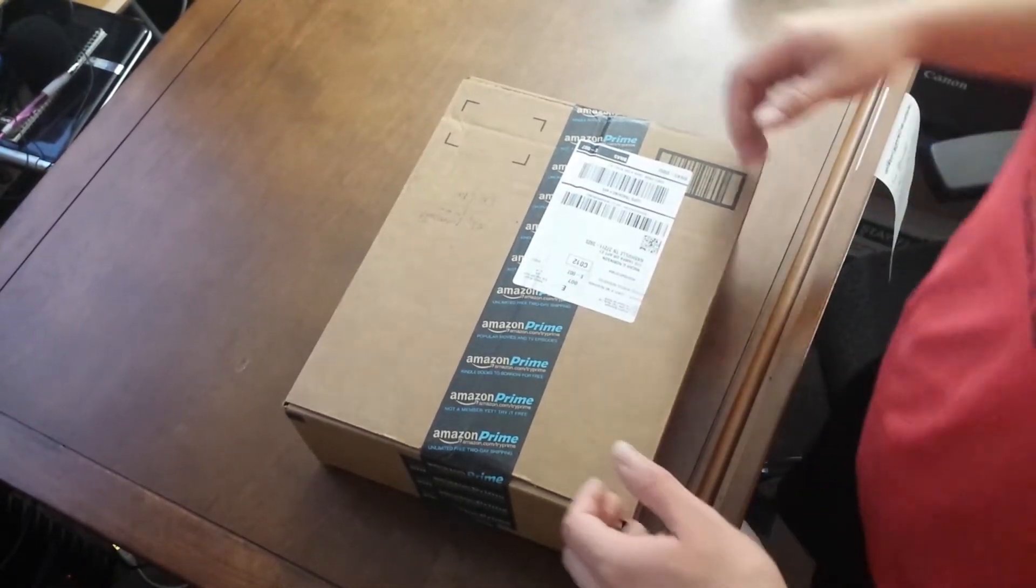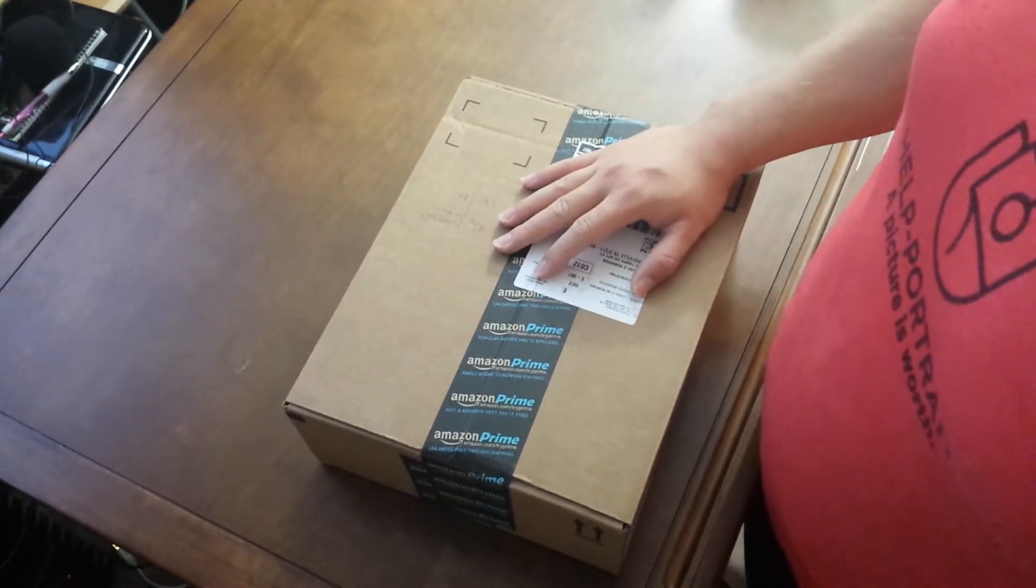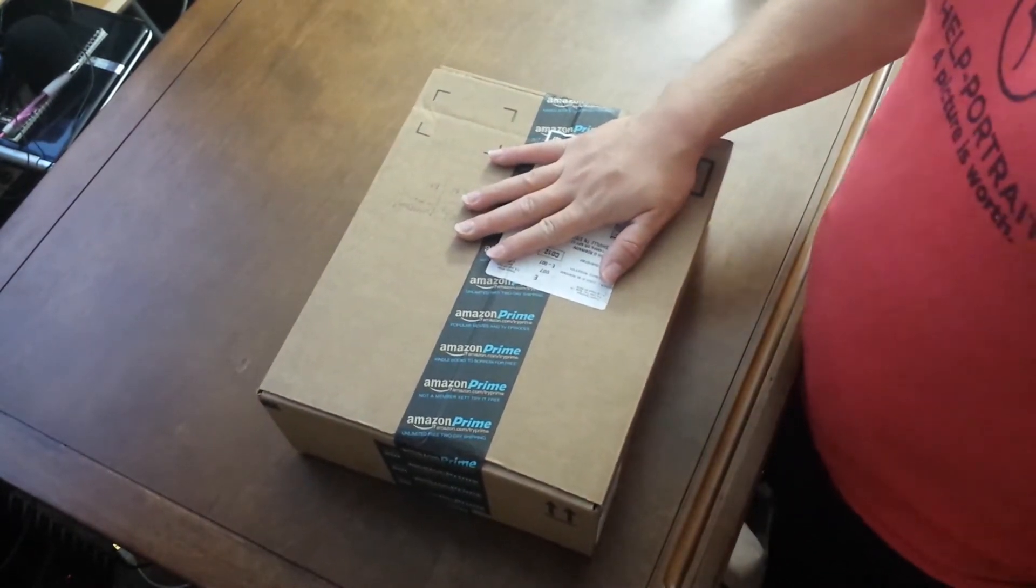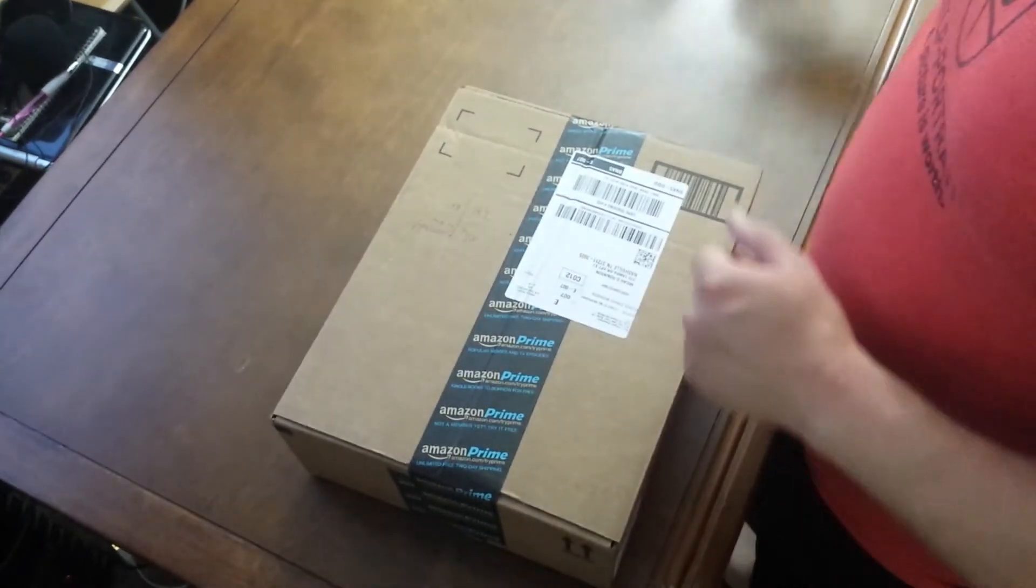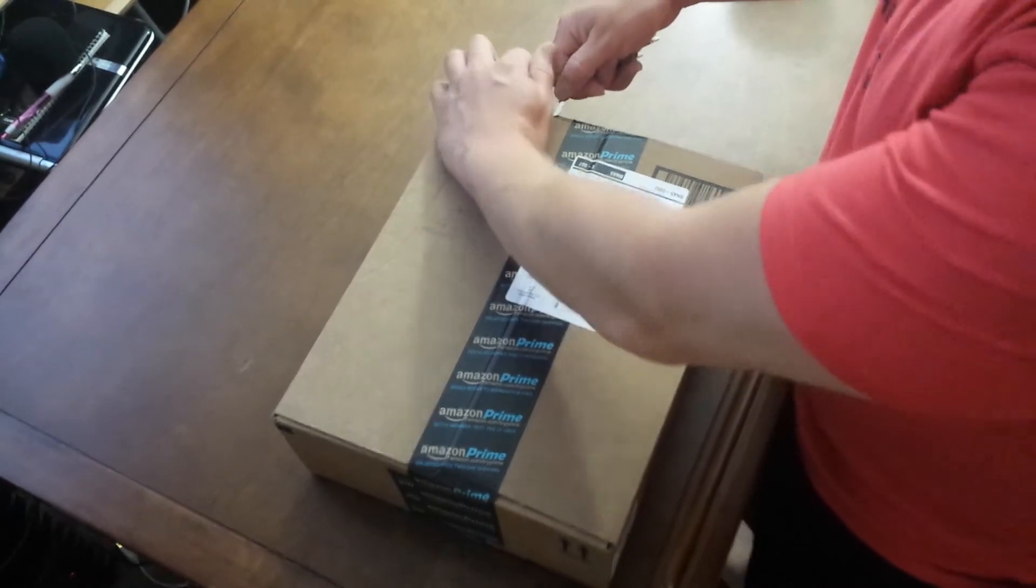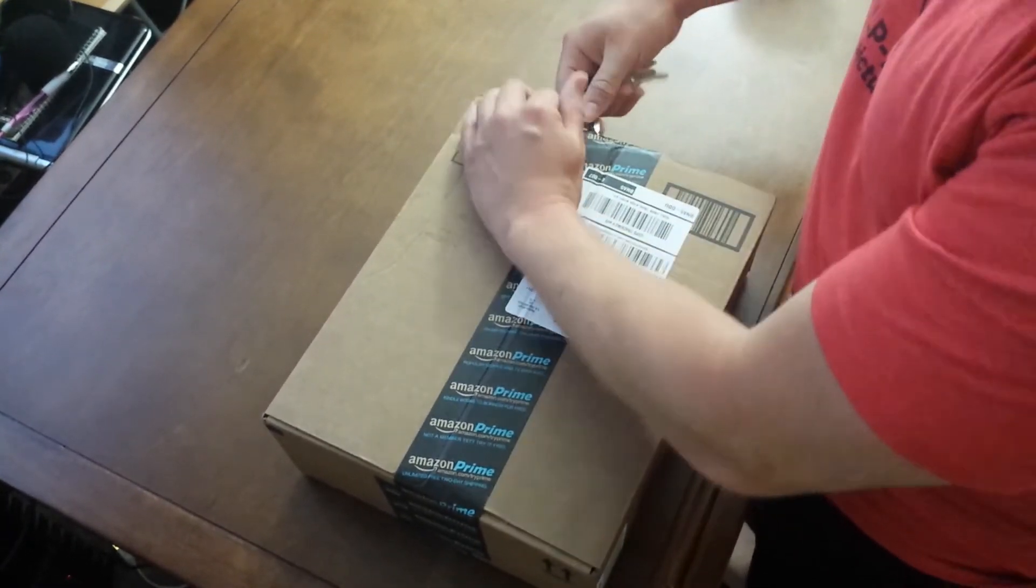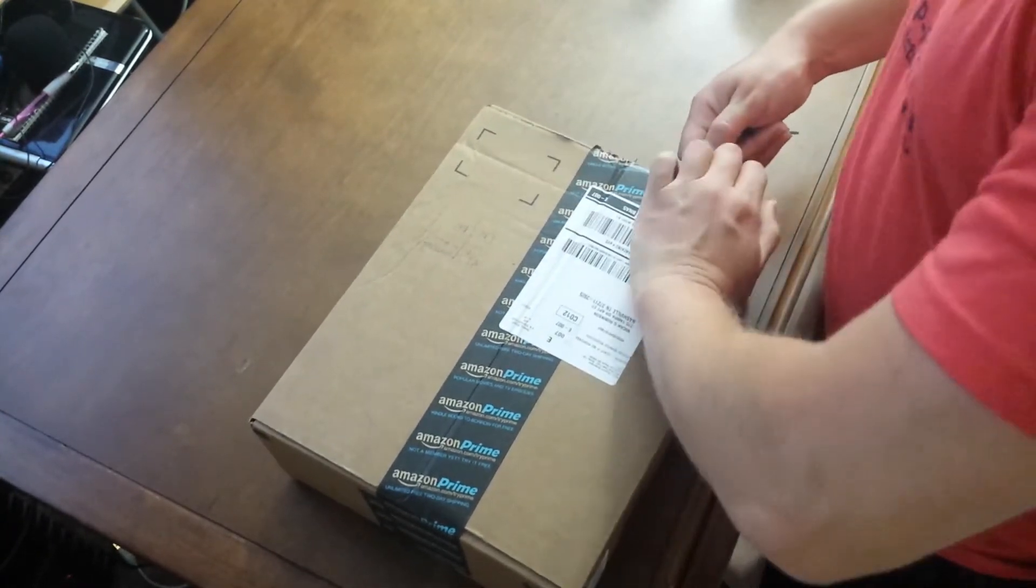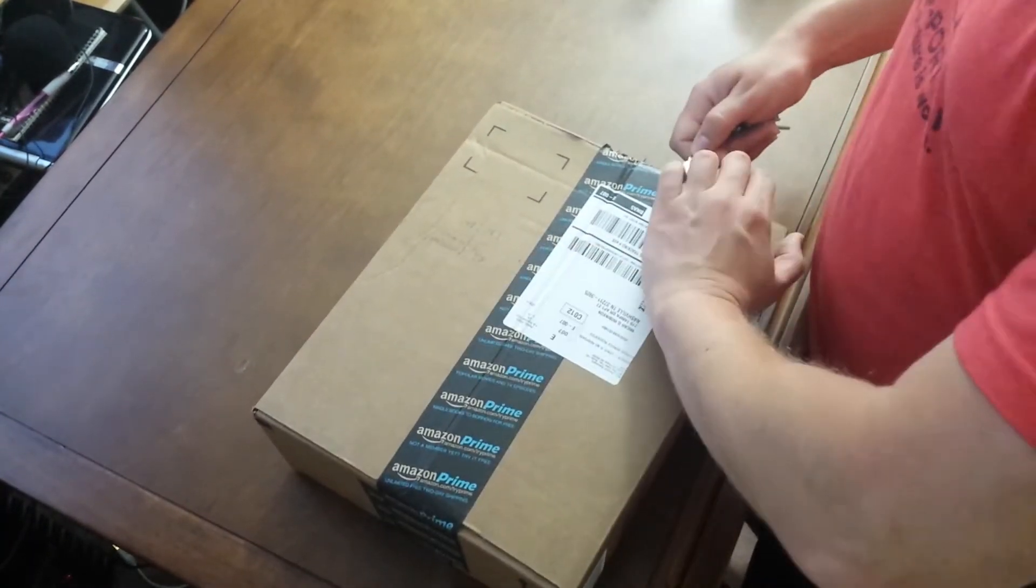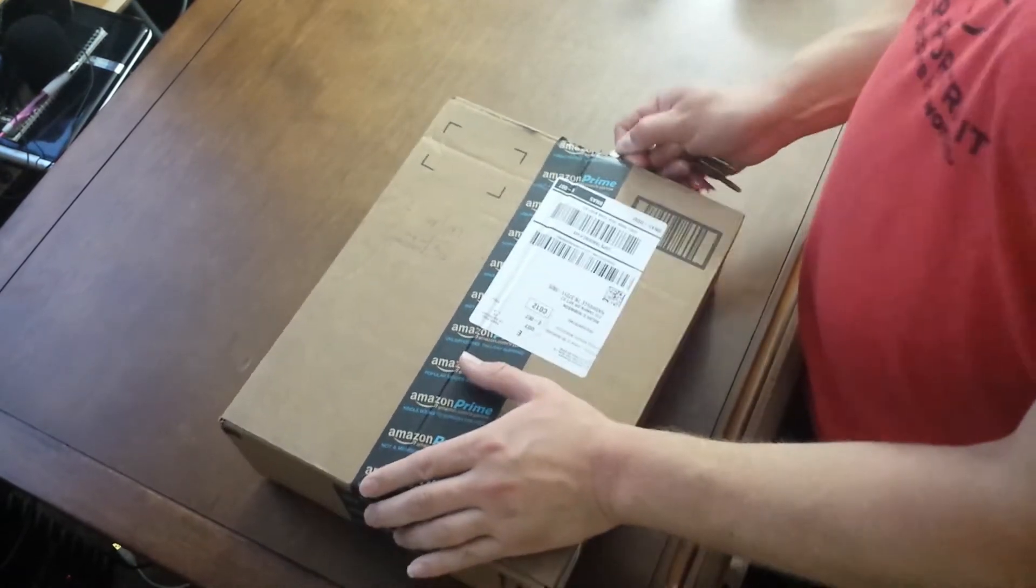Alright guys, we're gonna do an unboxing of the TP-Link Archer C9. I ordered this online from Amazon a few days ago and just got it in the mail to replace my faulty wireless router.